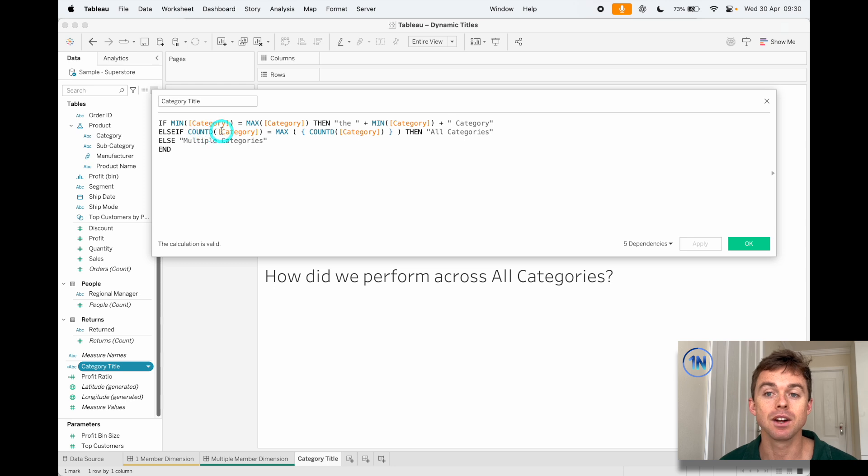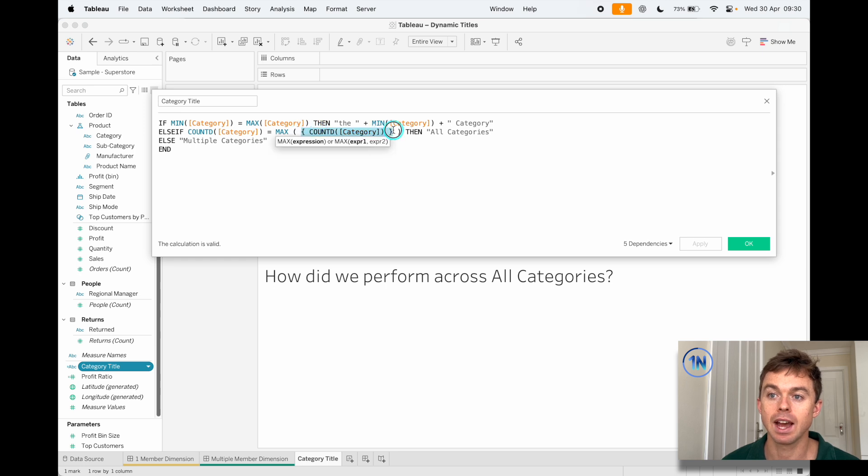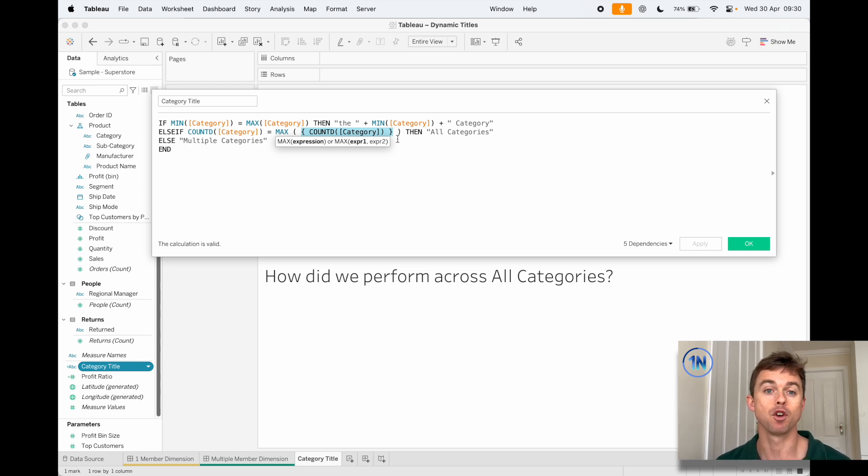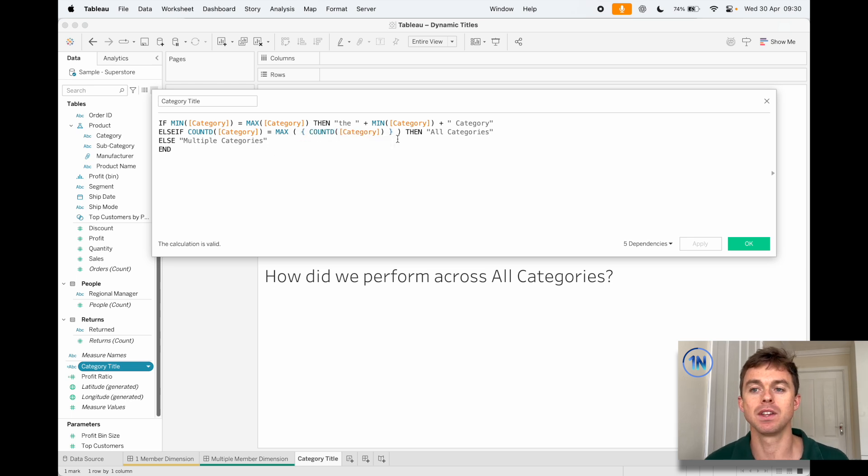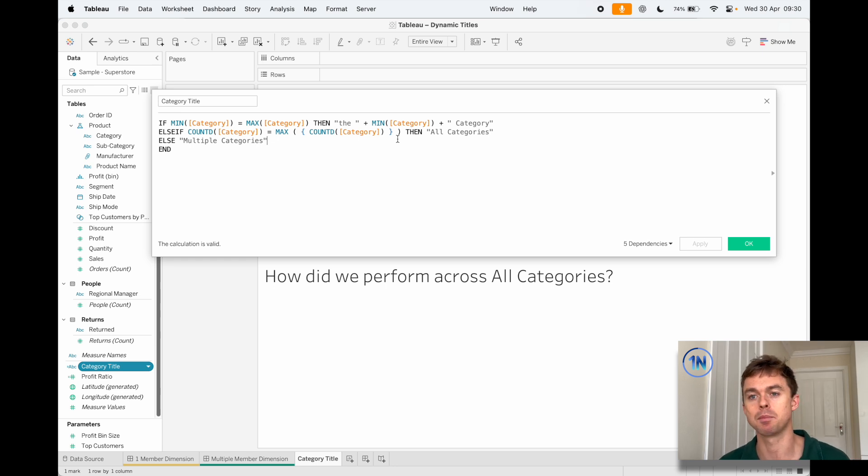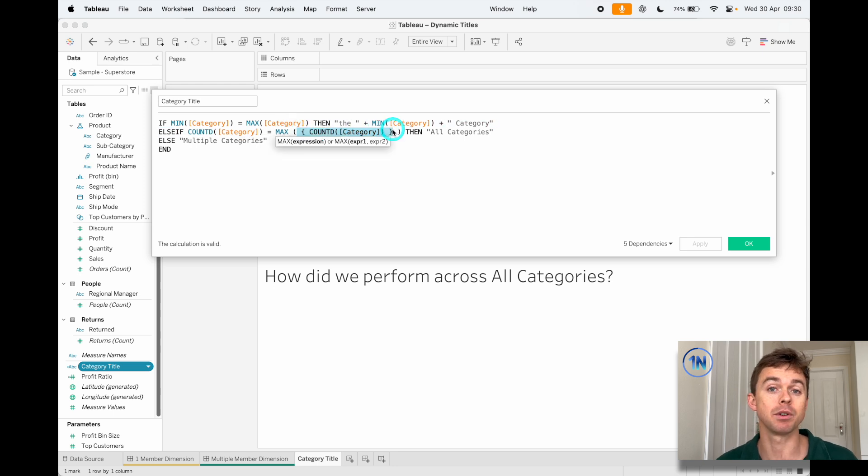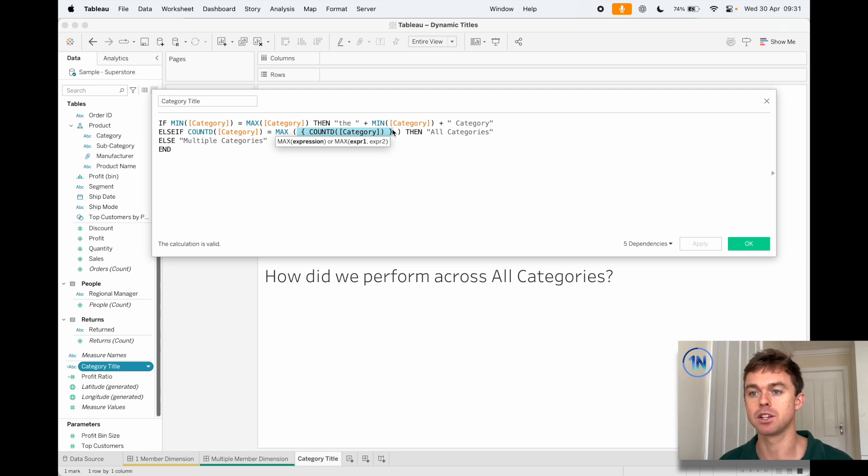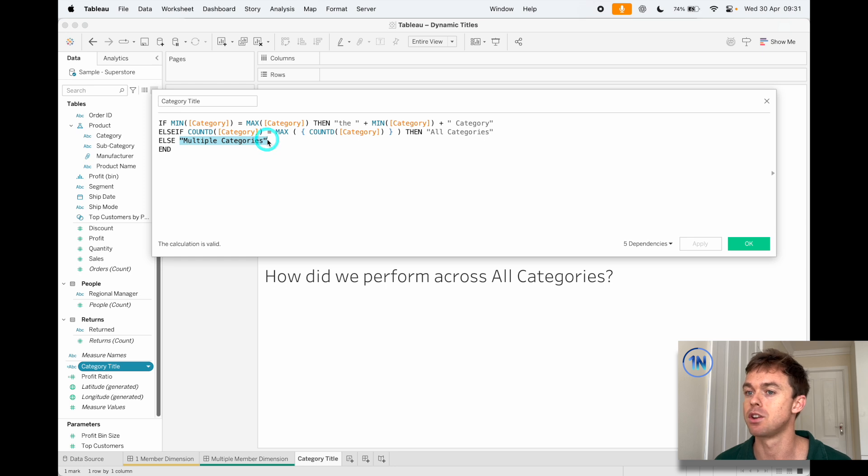Then the next line, if the count distinctive category, so that's if the number of categories in the view is equal to the count distinct of category in the whole dataset. So anything in the curly braces is going to be referring to how that data is aggregated at a data source level. I think we chatted about this in a video that we did a while back on fixed LODs. I'll try to link that below. But the idea here is that you want to try and find out how many categories do you have overall in the whole data source. And if the number of categories in the view equals the number of categories in the data source, then obviously we've selected all our categories. So you can return that. And if it's not the first option and it's not the second option, it has to be multiple categories.